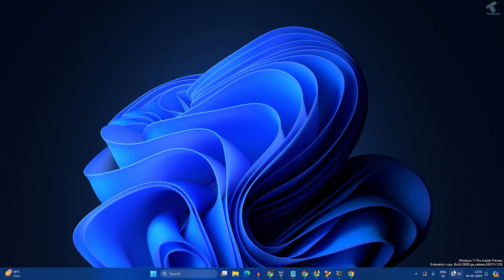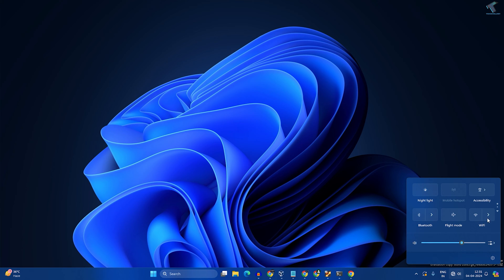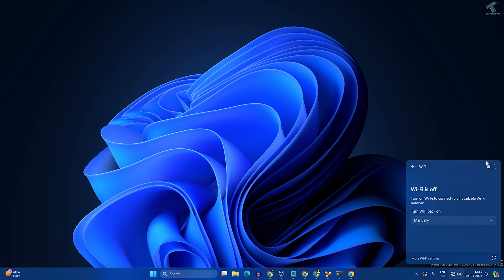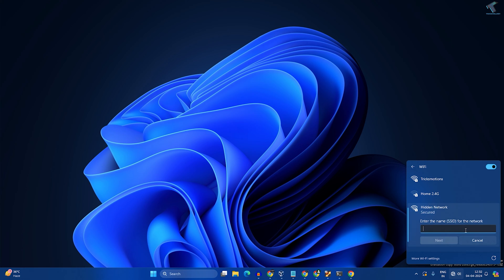First, click on this network section over here. Now click on enable Wi-Fi. After you click on enable, it will show you one hidden network over here. Click on hidden network, then click on connect.